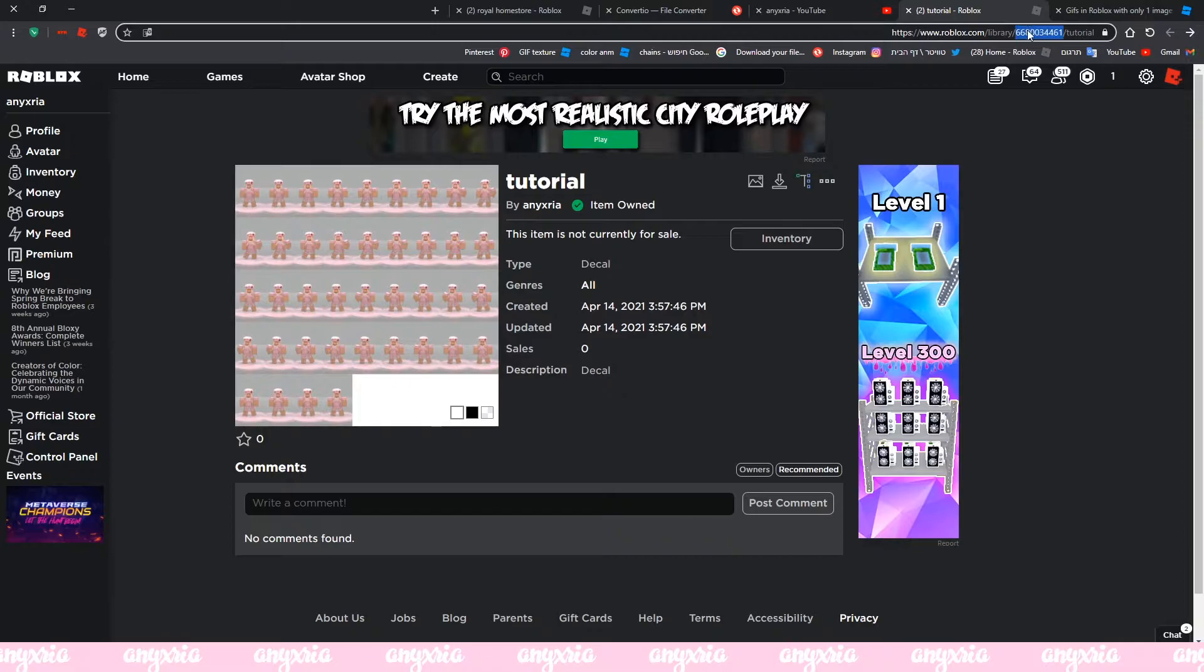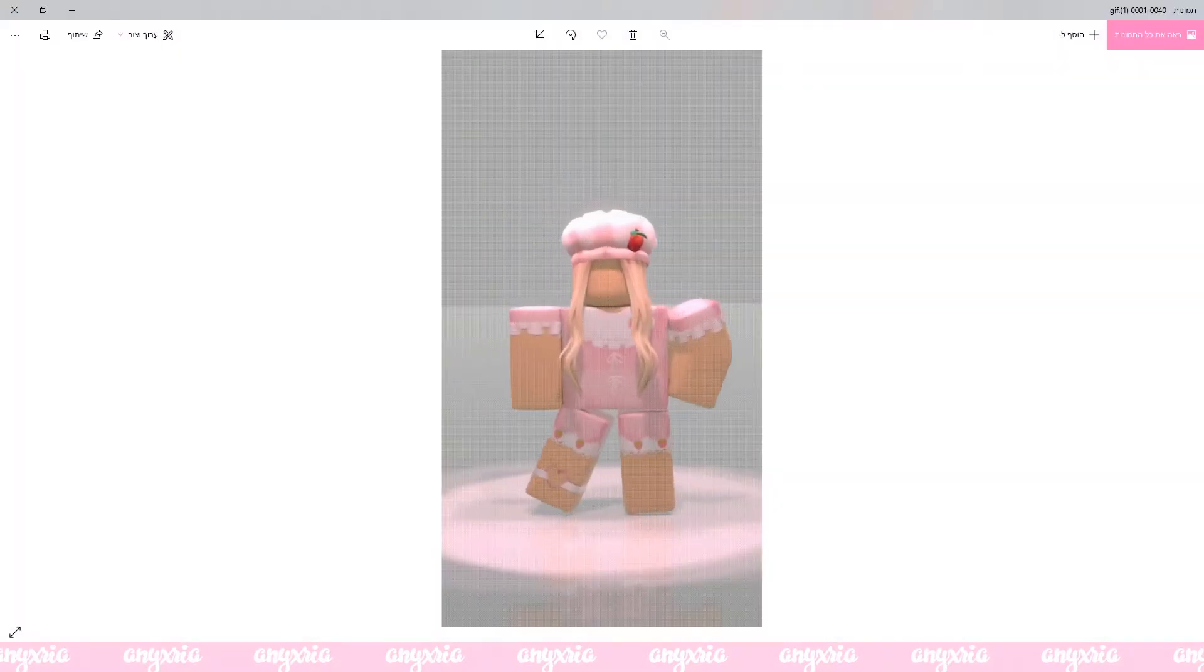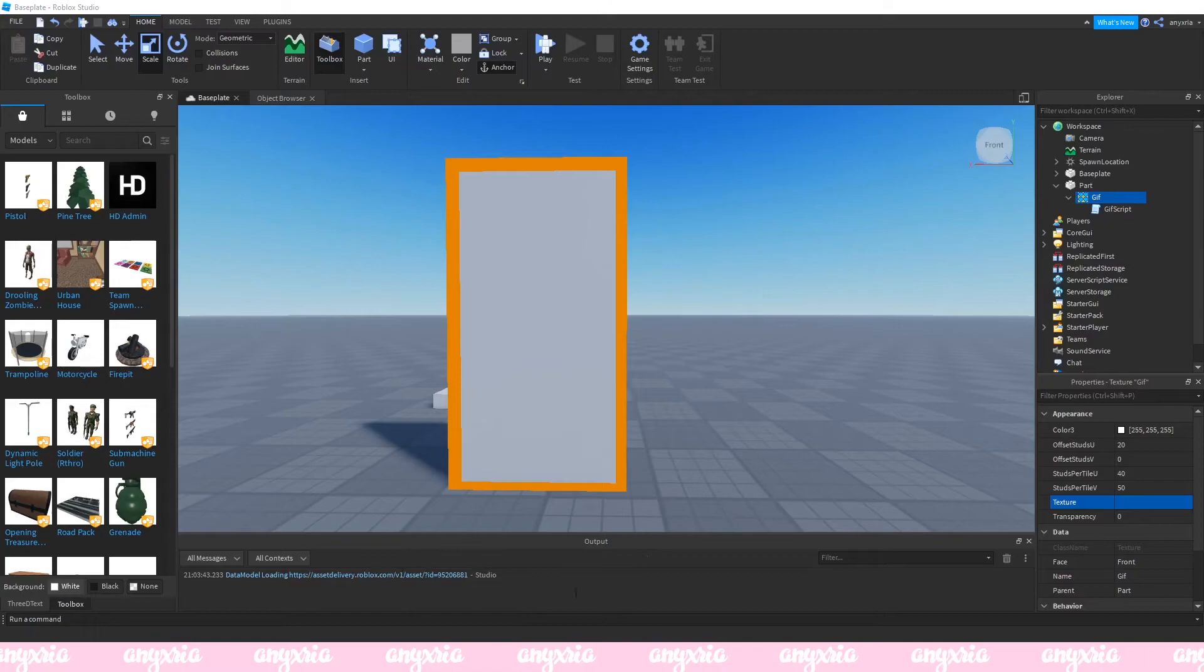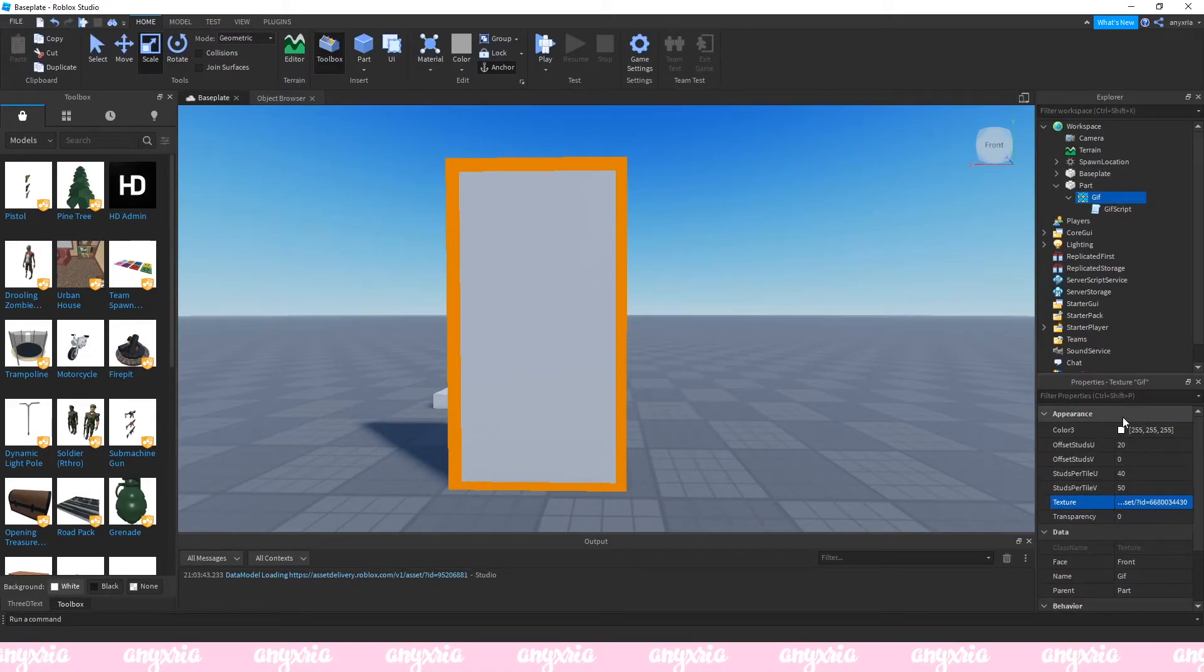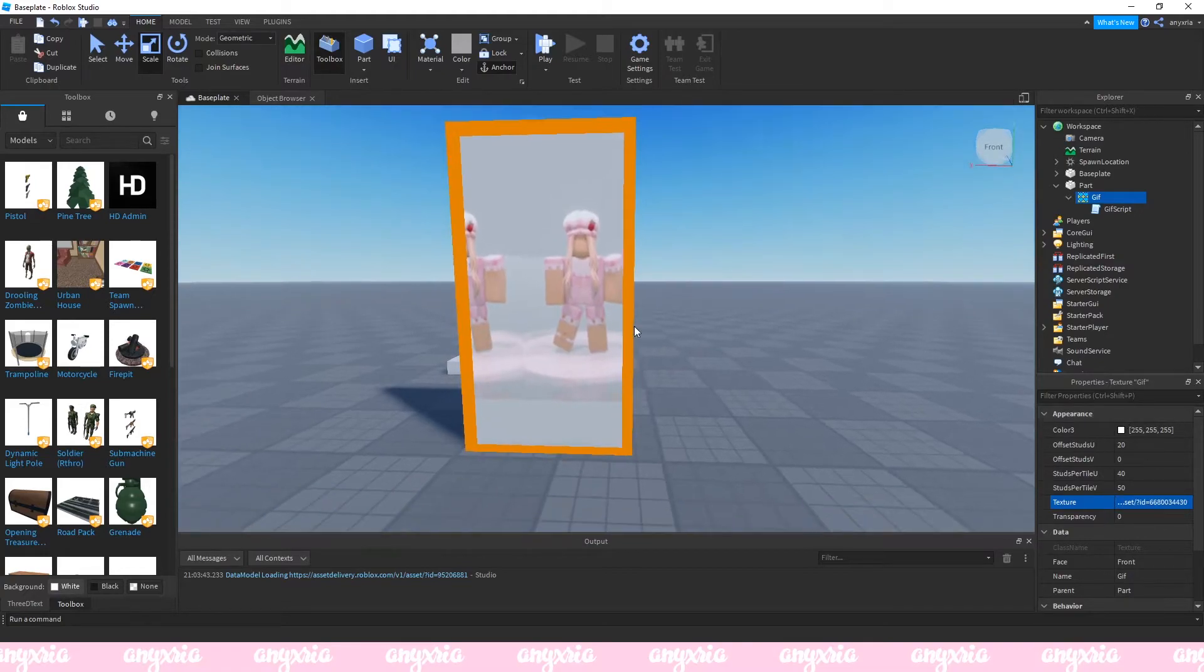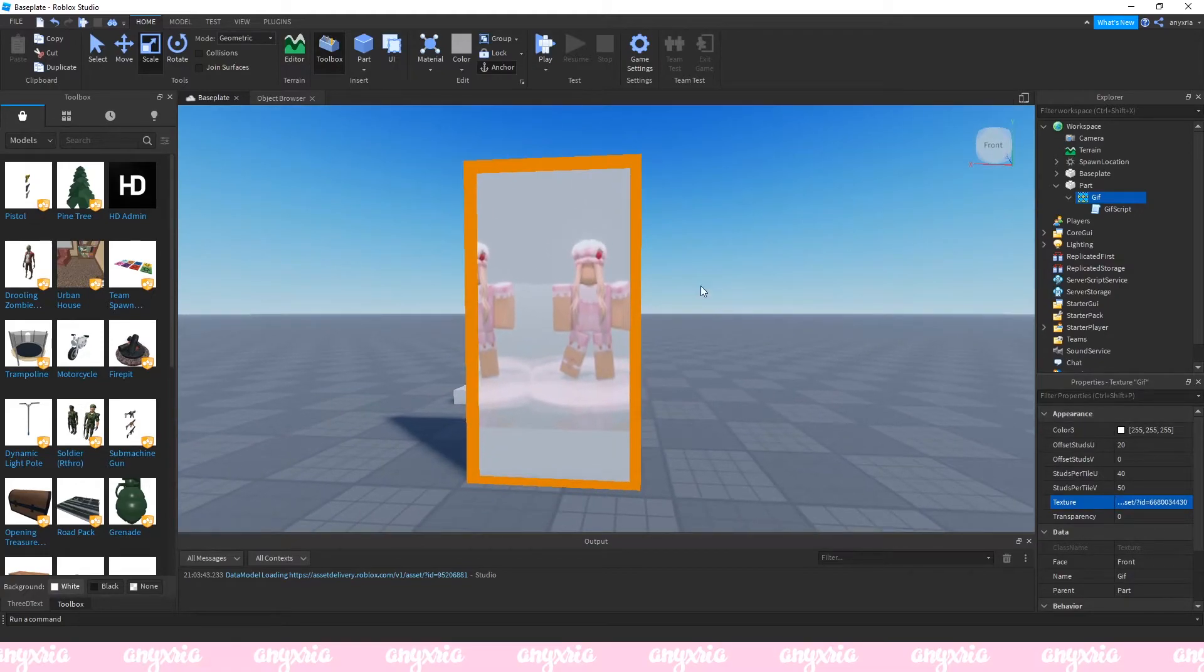Then you're gonna click and copy the ID of this picture. What you next want to do is go back and paste this where it says texture. Control V and there you have it.